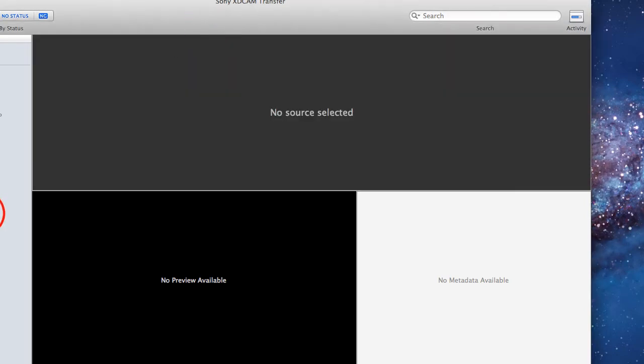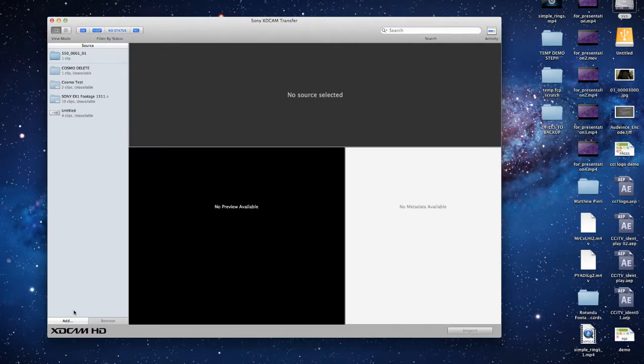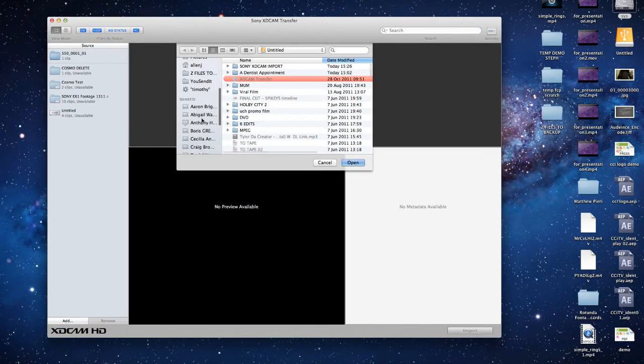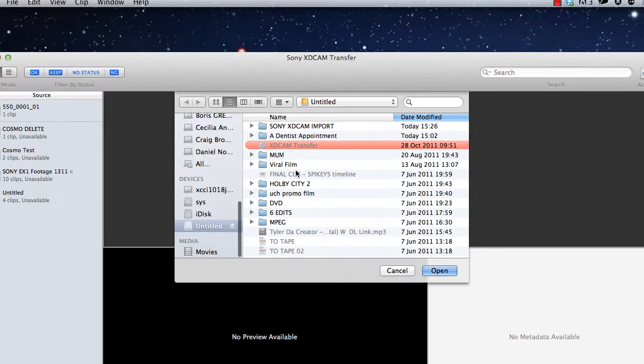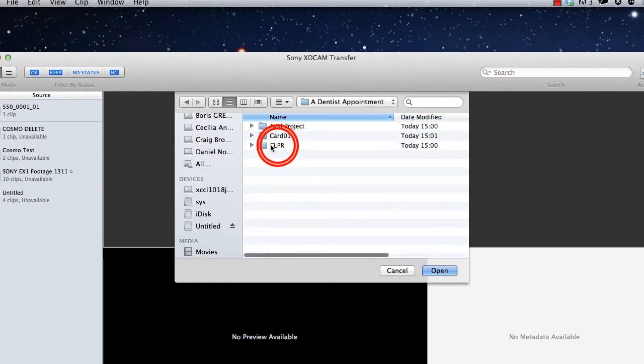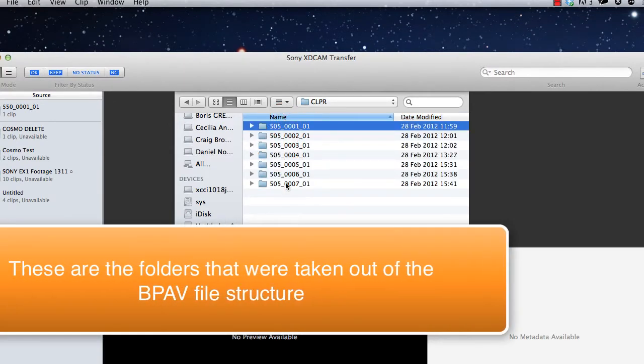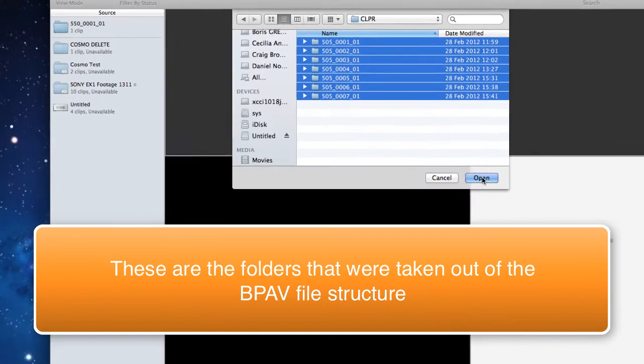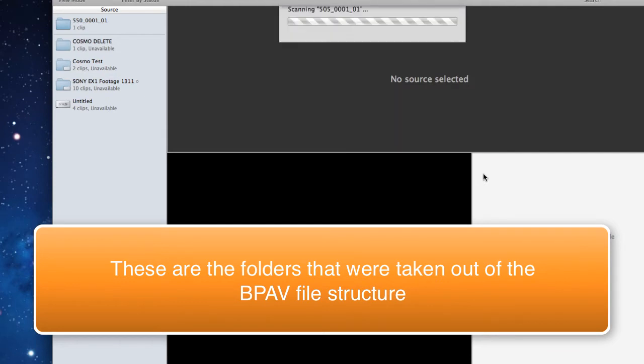So that's all done. Then we choose to add a clip to a source, so we'll go to your drive, to a dentist appointment, and then if you select all the folders that have videos within, and choose open.